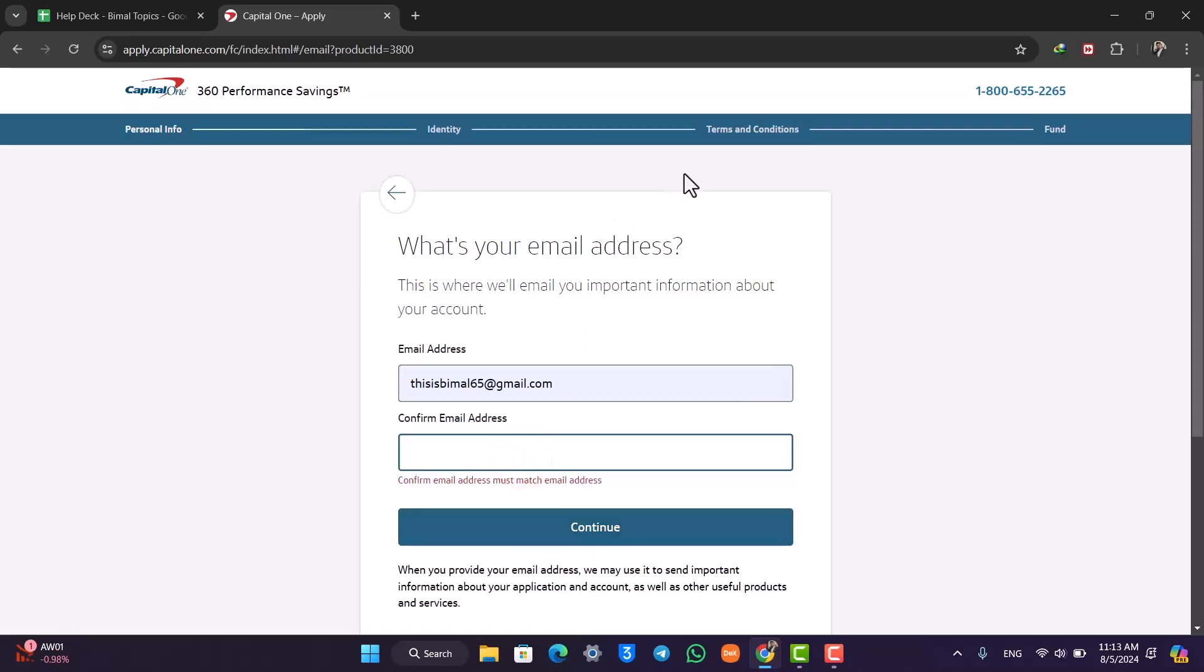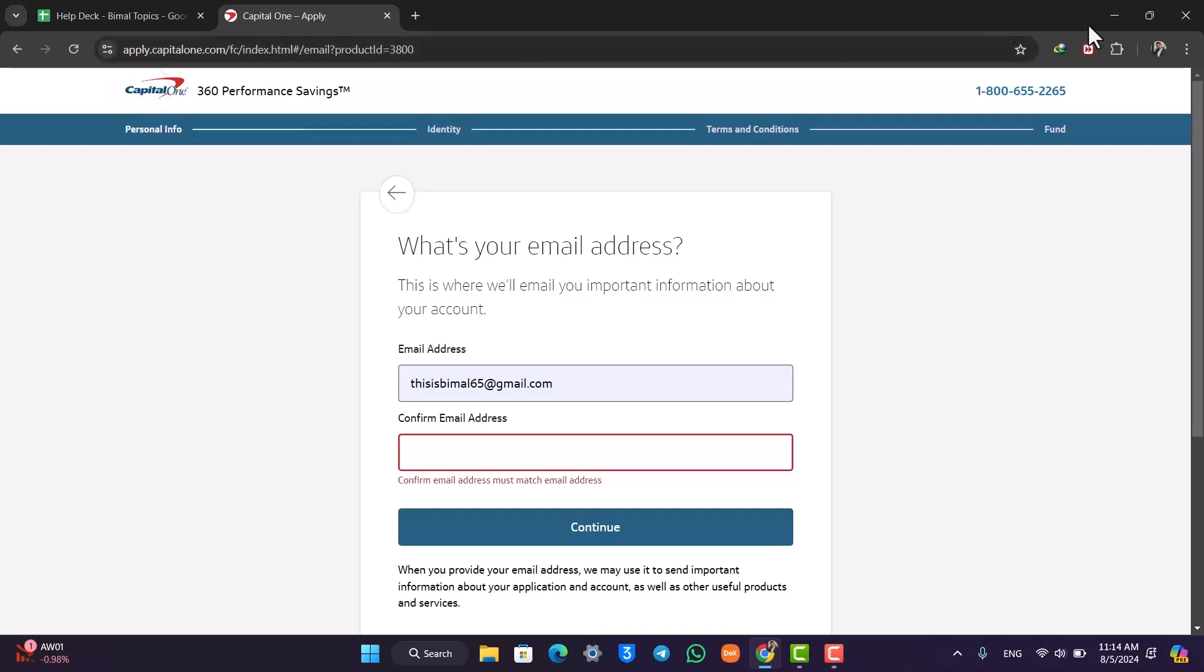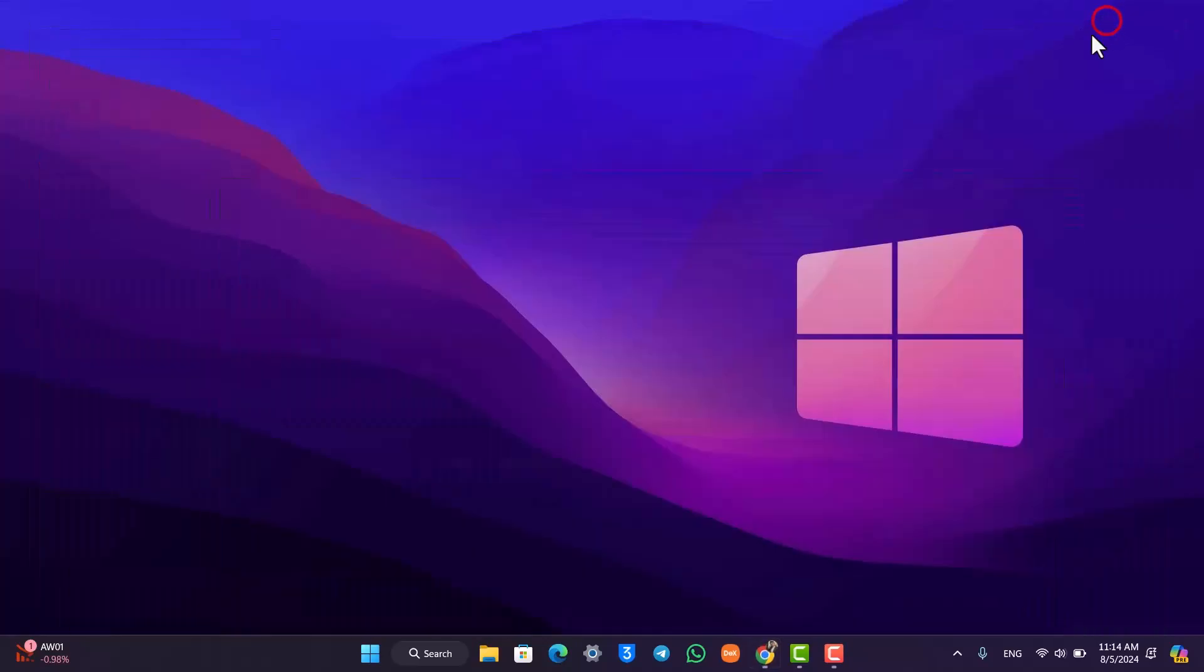Once done, you can click on Continue, enter the addresses and so on. Once you've done that, your bank will verify and then your Capital One bank account will be successfully created.